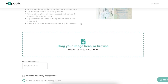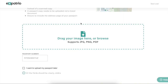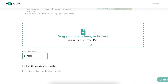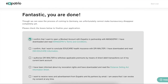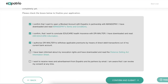Upload that PDF file and it will be accepted by the portal easily on the first go. After that, enter your passport number. If you don't want to do this right now, you can select 'I want to upload my passport later' and click Next. But if you do it right now, your application will be processed smoothly in a single go and the chances are that you will get approval within a few hours.